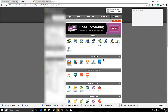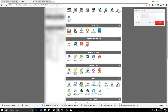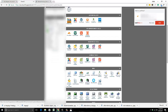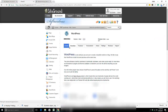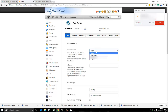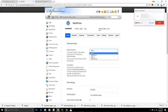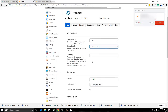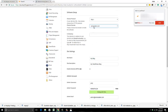Go back to your cPanel and go to the WordPress installer. Click Install Now. Choose HTTP — I always choose that one. The S in HTTPS means you have an e-commerce store, but you don't need that right now. Then you select the domain you just added.